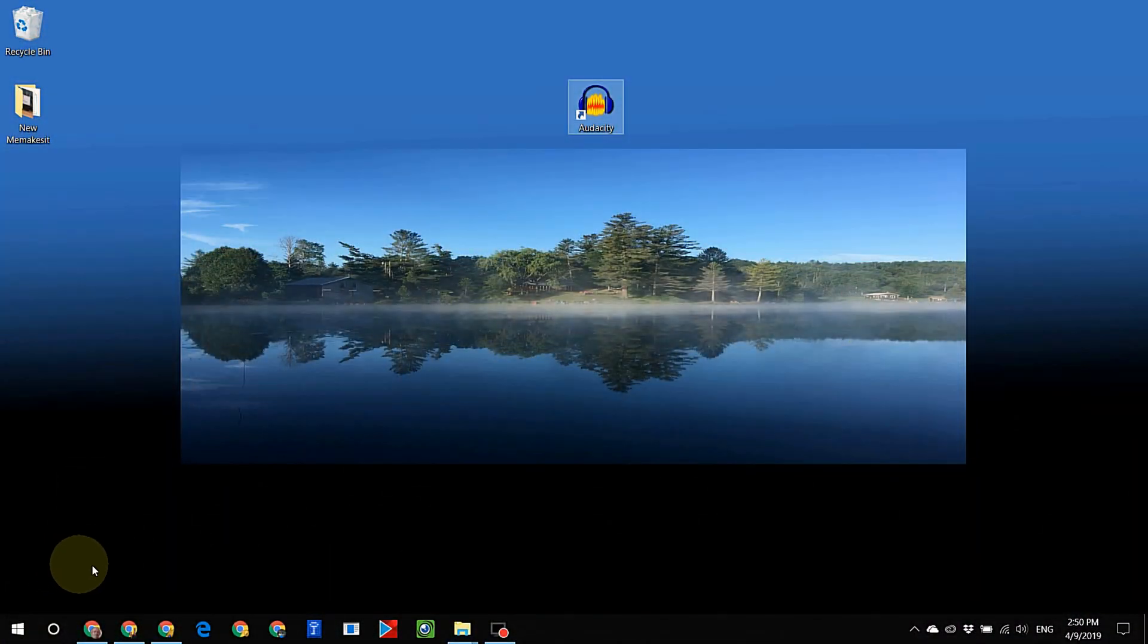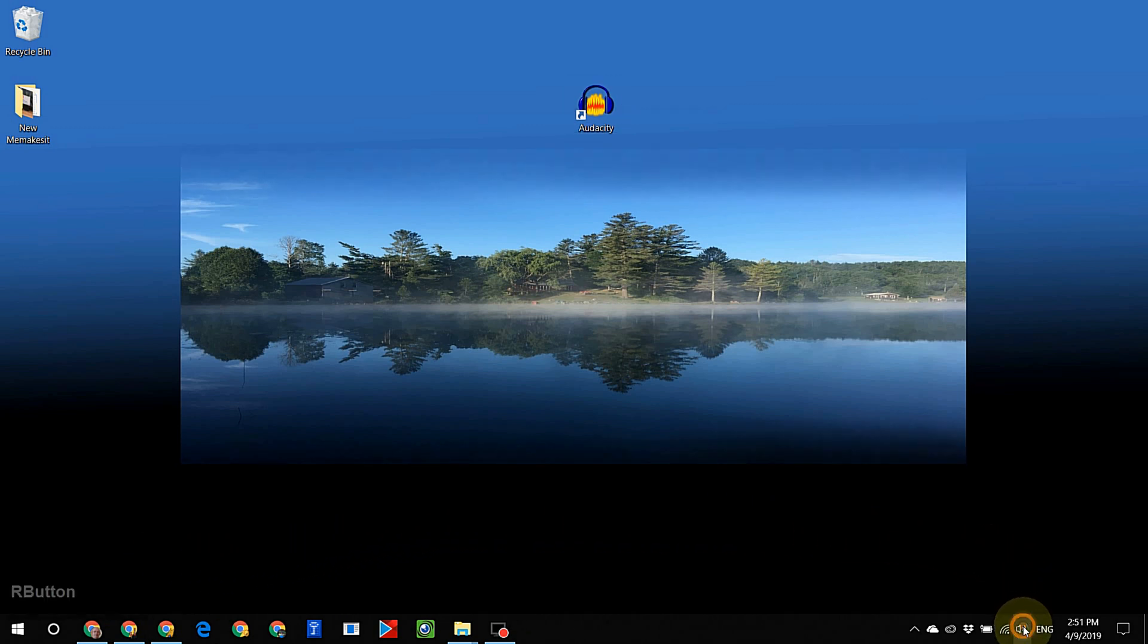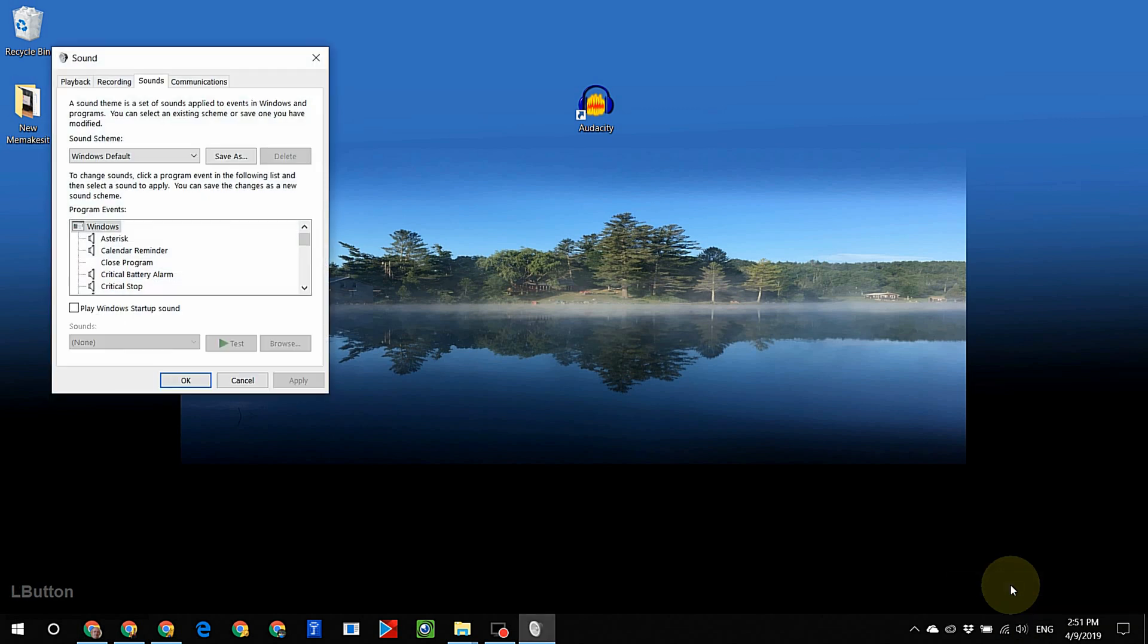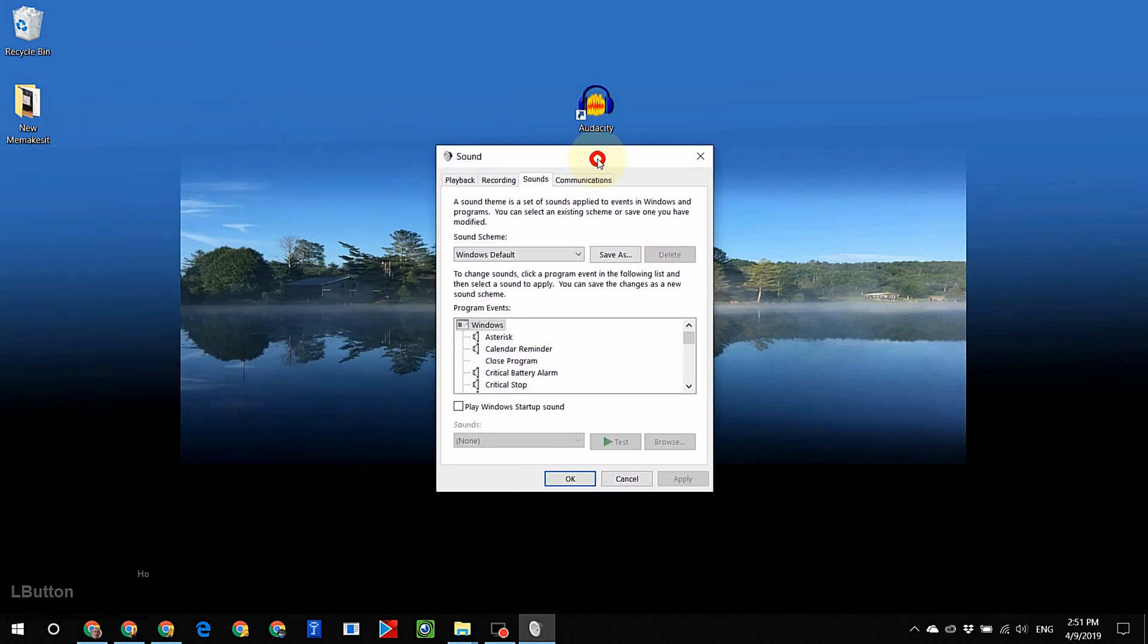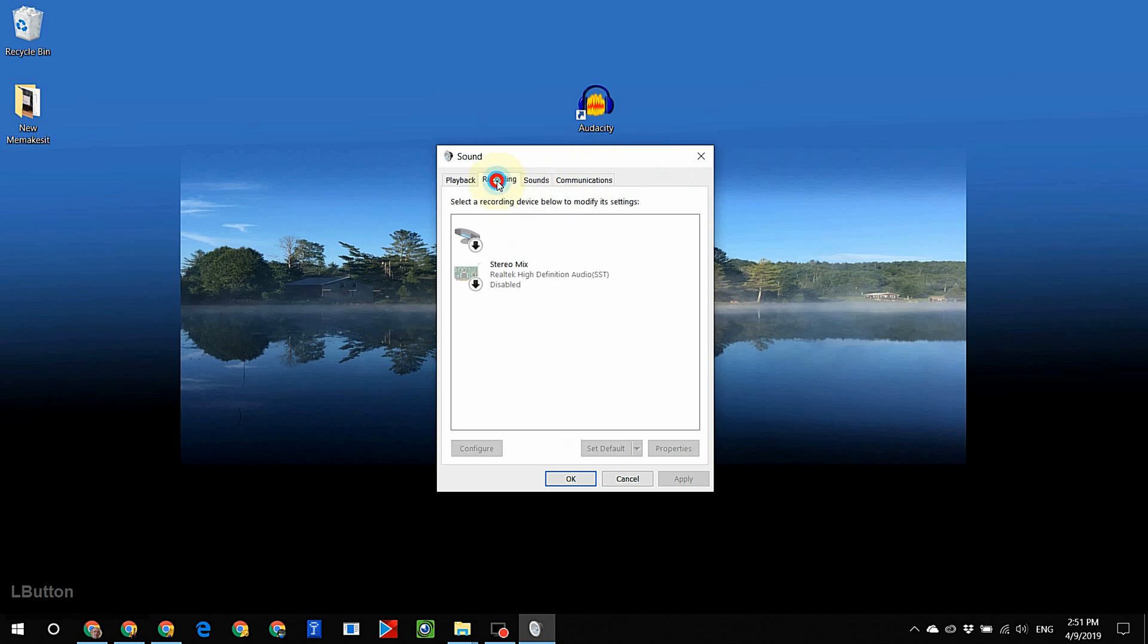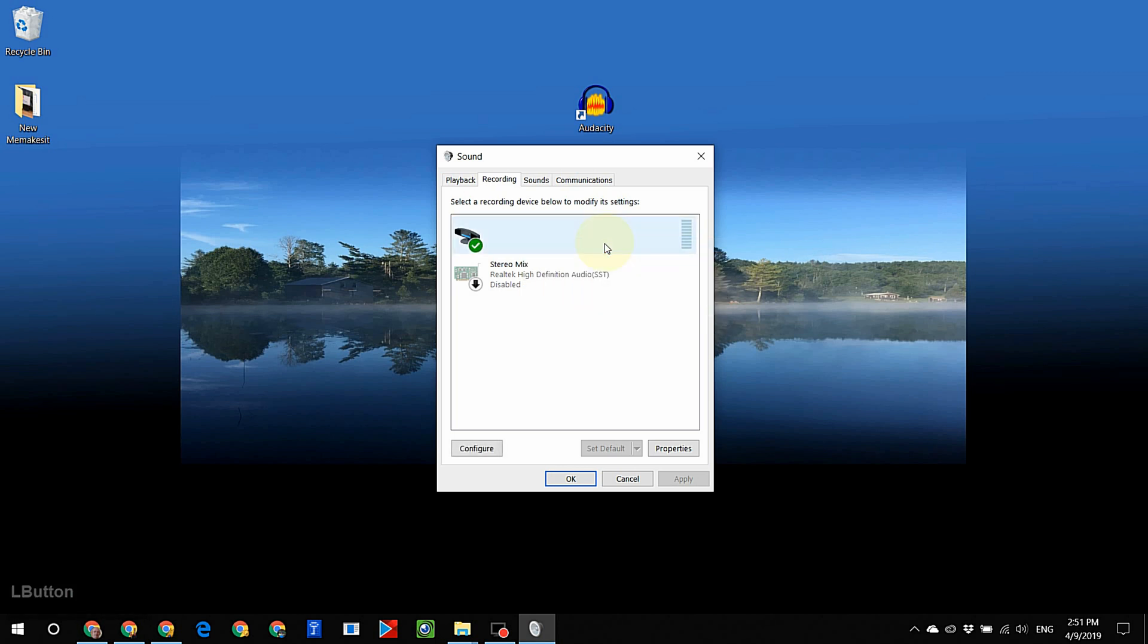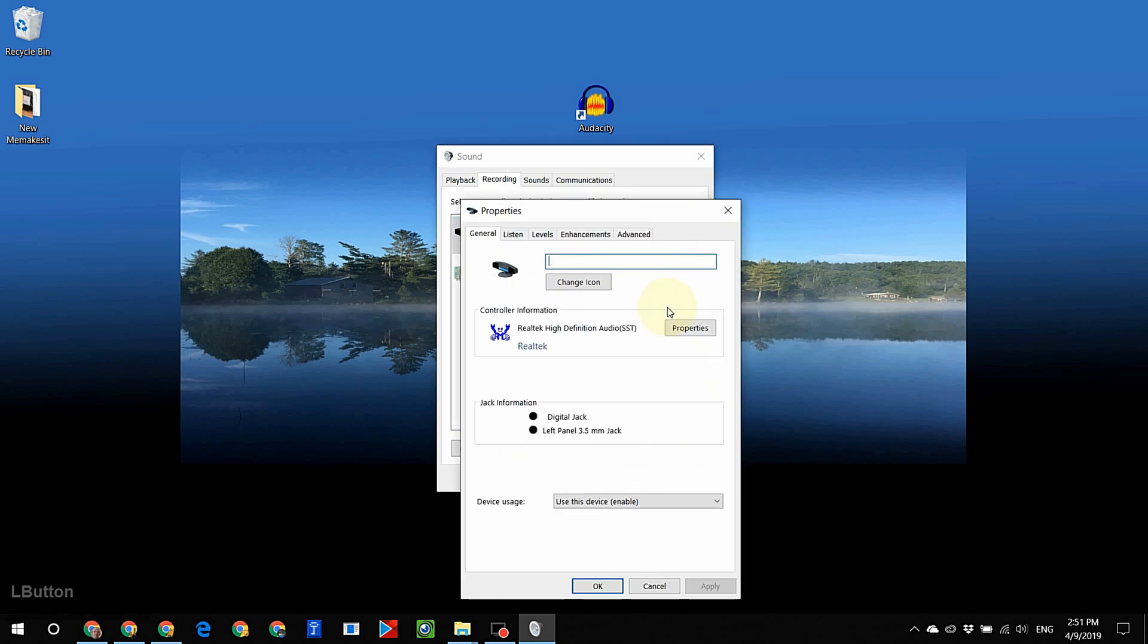Right click on the speakers icon. Left click on sounds. Left click on recording tab. Right click on the first tab icon. Left click to enable. Right click on the same icon again. Click on properties.